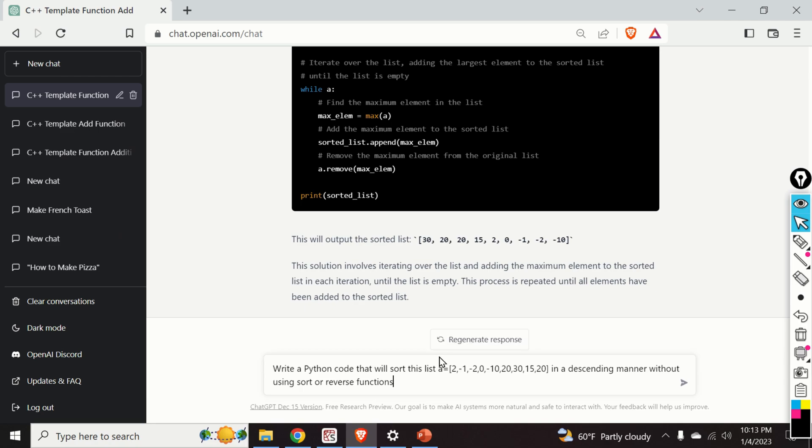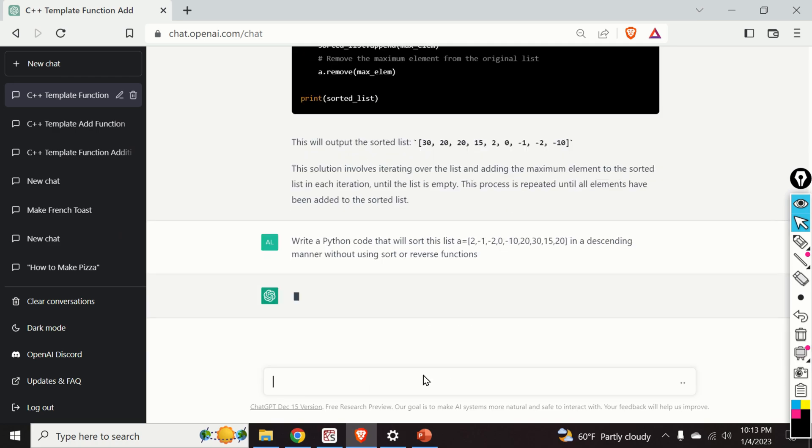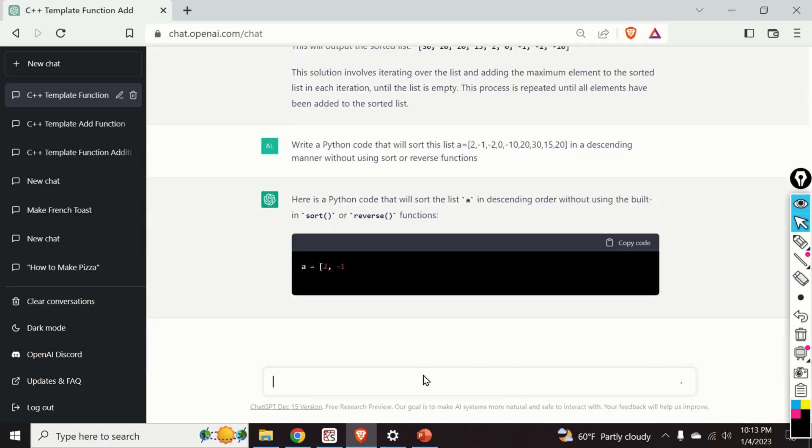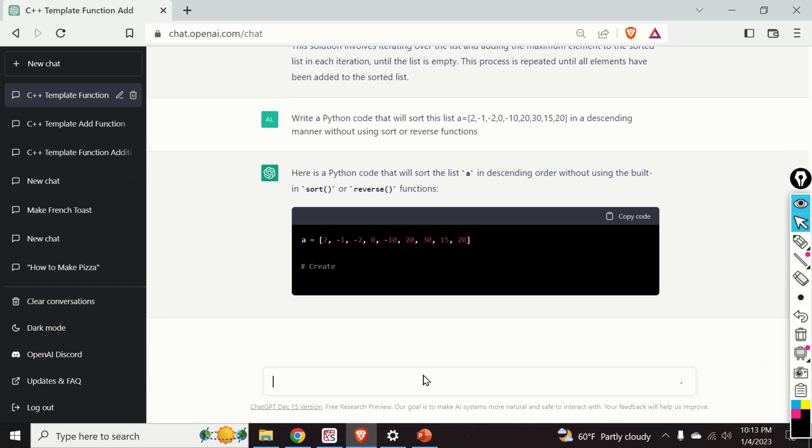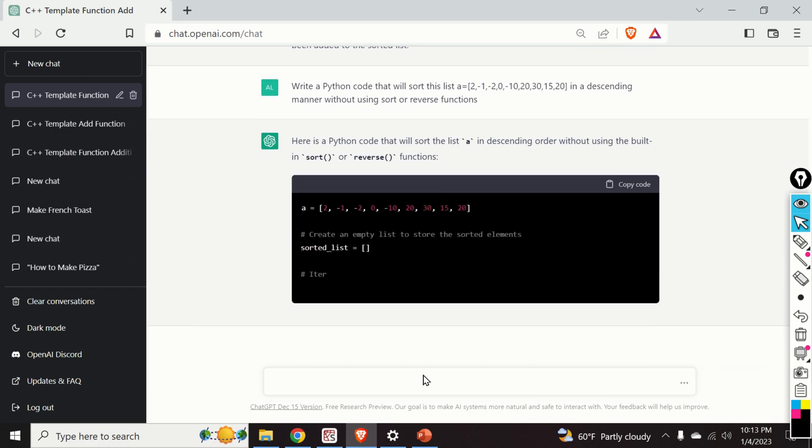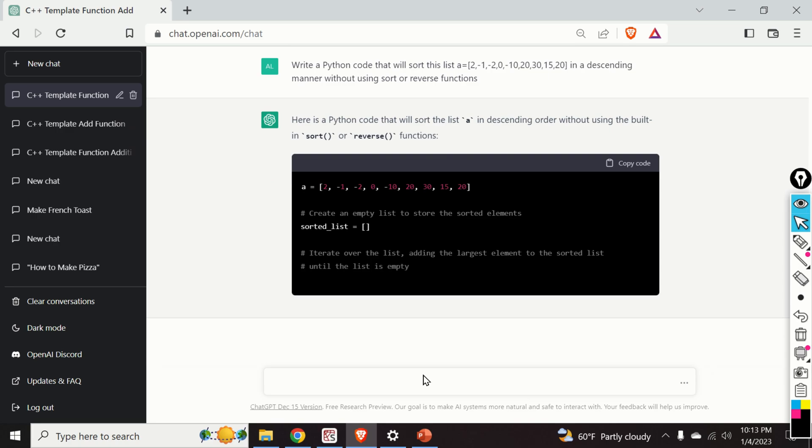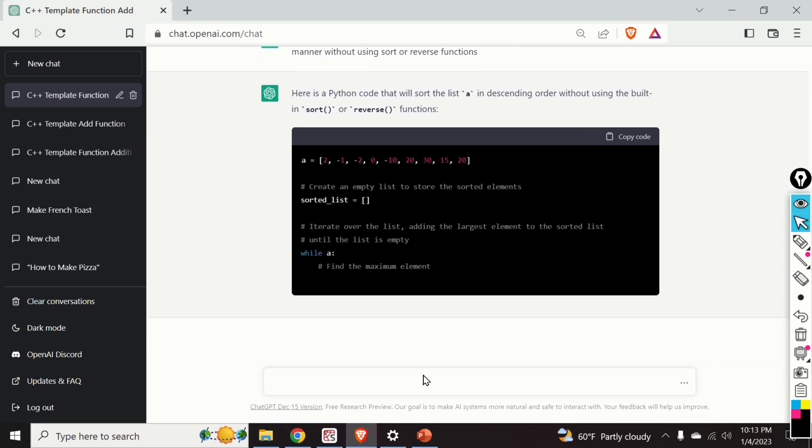So I will reformulate my question like this: Write a Python code that will sort this list A in a descending manner without using sort or reverse functions. And let's see the approach.